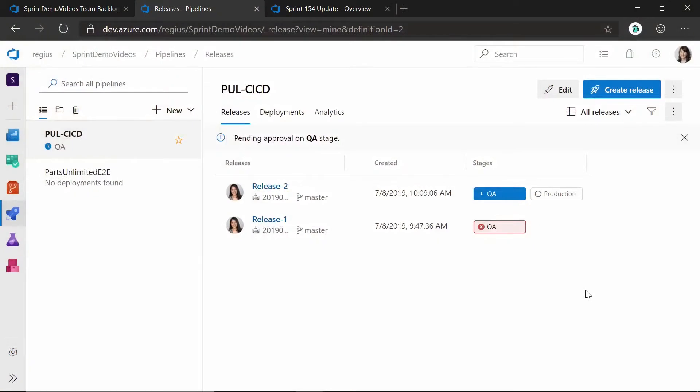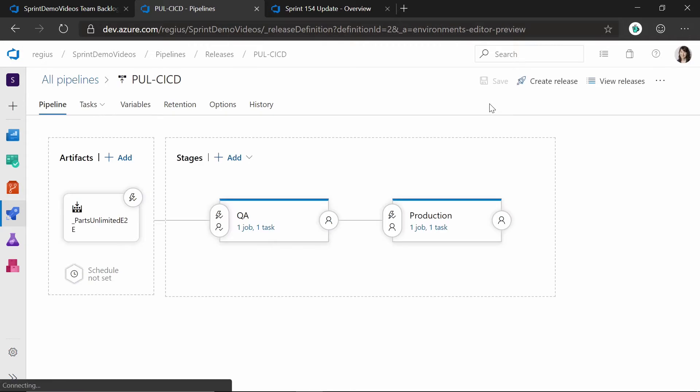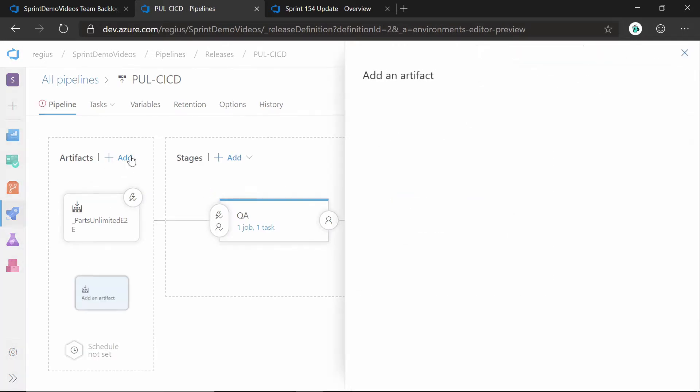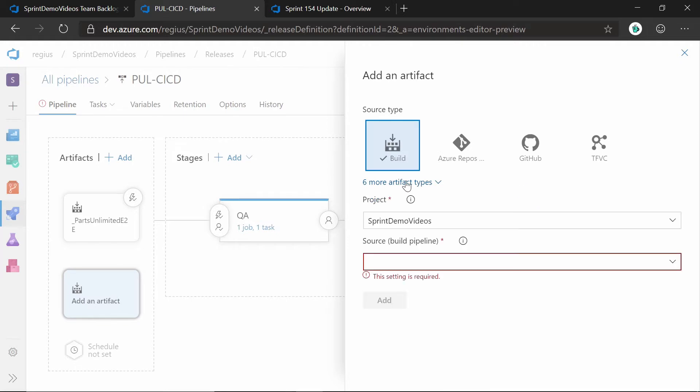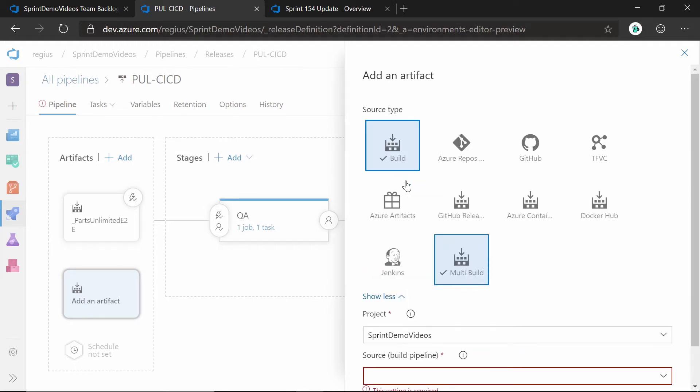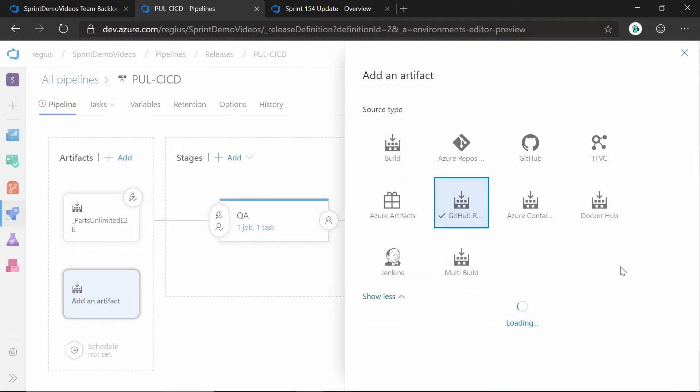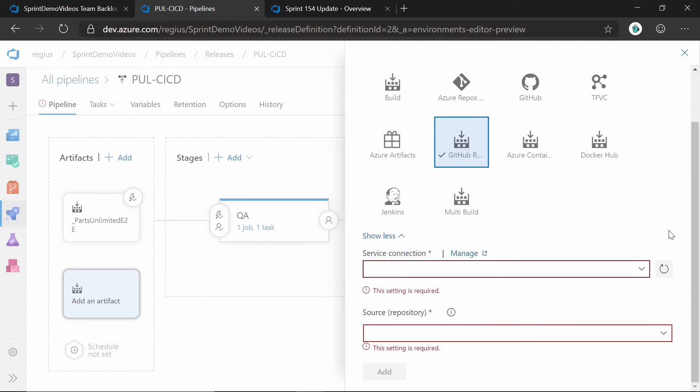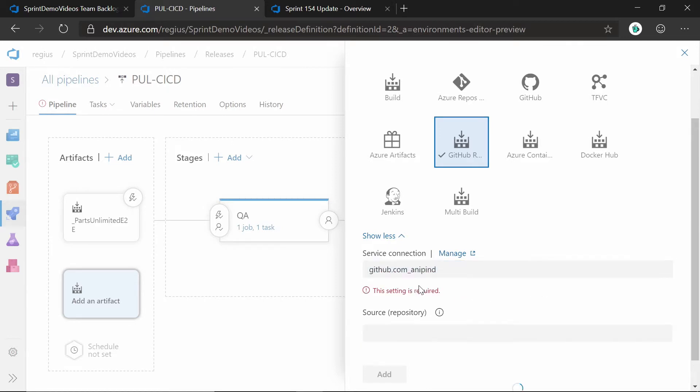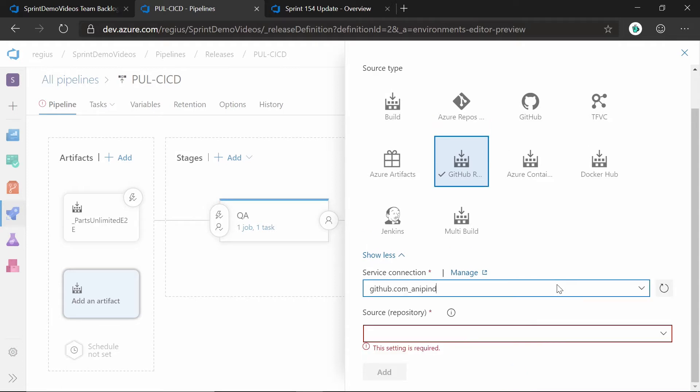So I'm in my release page here, and if I go ahead and edit this pipeline, this will bring up the editor. I'll go ahead and add a new artifact, and you'll notice that within the source type, you can now add a GitHub release. If I go ahead and select that, you'll be given a couple of things that you'll need to add and define before you can get this connected. First is that you'll need to choose the service connection, which I've already added as part of my admin pages, and then also select the repo that you want to link to.